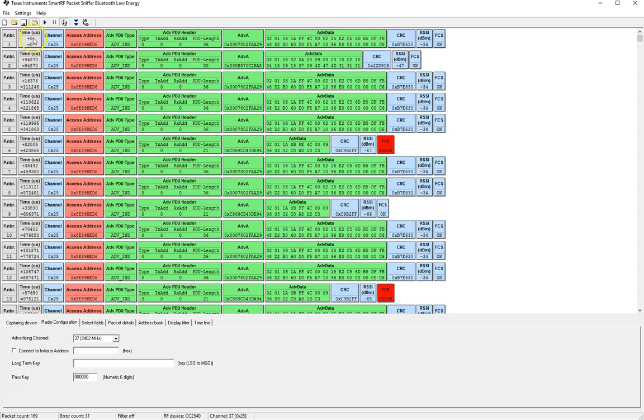One is the time offset from the previous packet received and the other one is the absolute time. So in this case we have zero and zero on the beginning and then the next one came in at 94,870 microseconds. This is useful obviously for looking at the time difference between the packets that were captured.